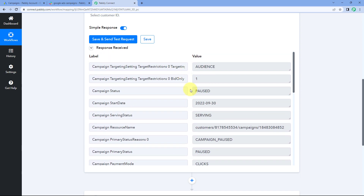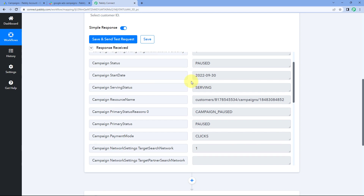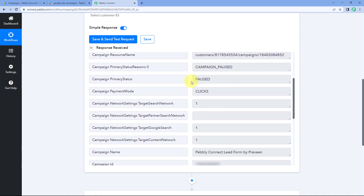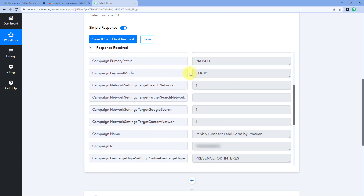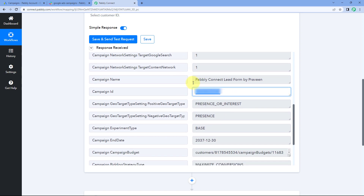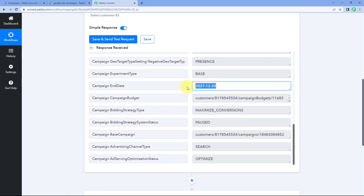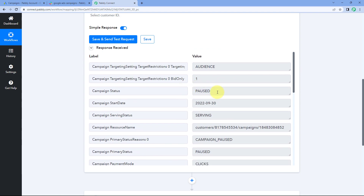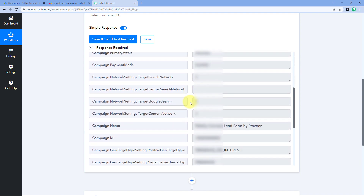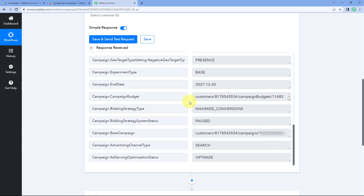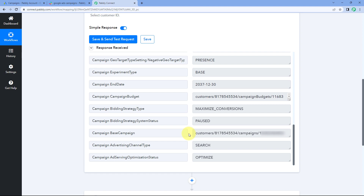The campaign status right now is paused. Scrolling down, you can see the targeting and some other details. The payment mode was clicks. Here you can see the campaign ID and the name of the campaign, the campaign end date, the start date, and other details like status and optimization status. Whenever a new campaign is created in our Google Ads account, all these details will be received inside Pabbly Connect.